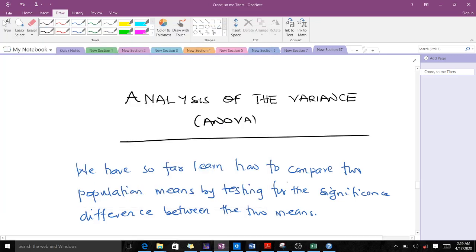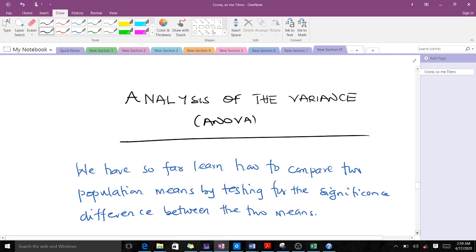Welcome. Today we are going to talk about Analysis of Variance — the ANOVA — a topic in probability and statistics. So far, we have learned how to compare two population means by testing for the significance between two means. Before doing the ANOVA, you might have done hypothesis testing.